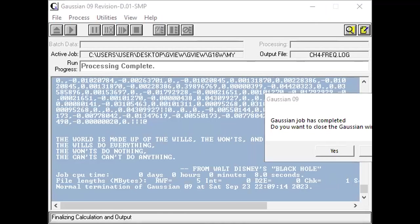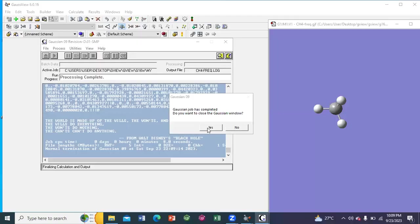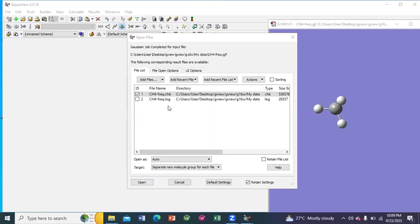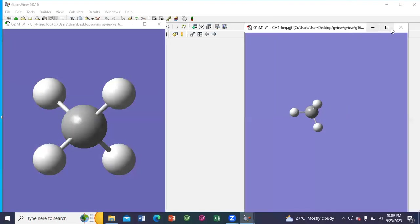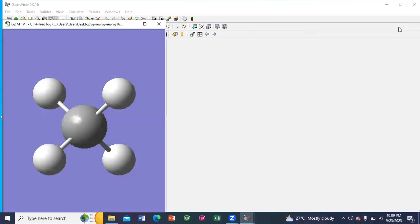So close the Gaussian window. These are the output files. The log file. Open the log file. The log file has been opened. I am closing my input file.